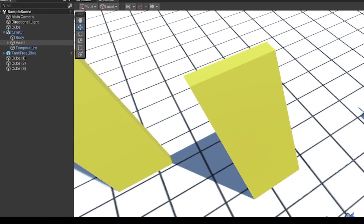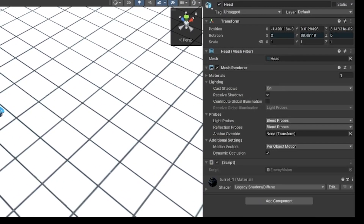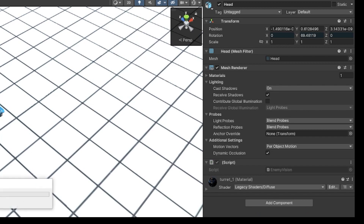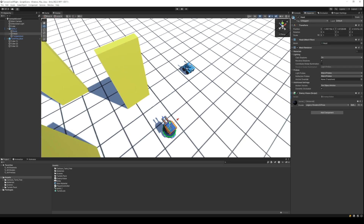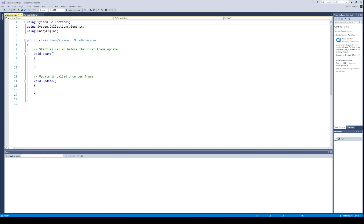Make sure you are adding this script to that component of the enemy which needs to be pointing towards the player for detection. In my case, it is the head component of the turret on which I created the rotation animation. We will call this script EnemyVision. Open up this new script and let's start implementing the logic for our enemy line of sight.